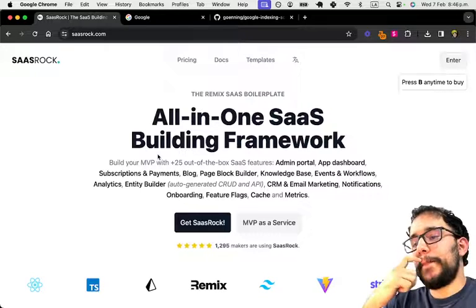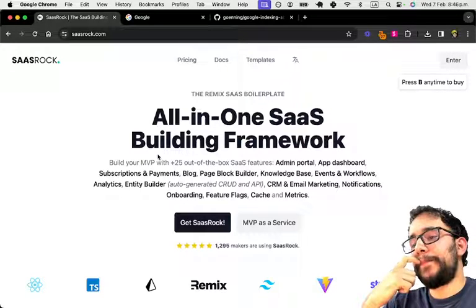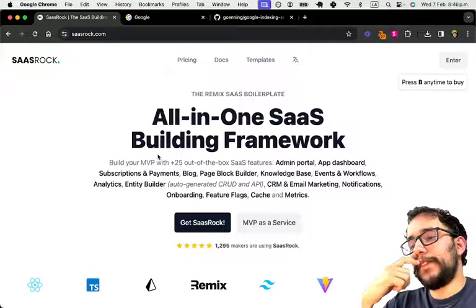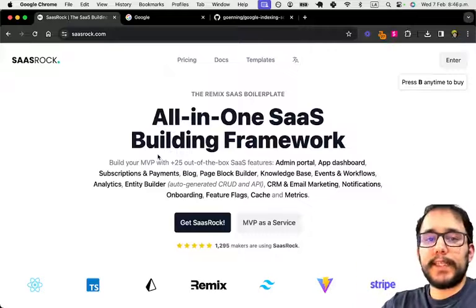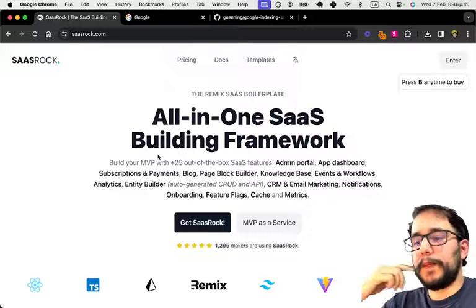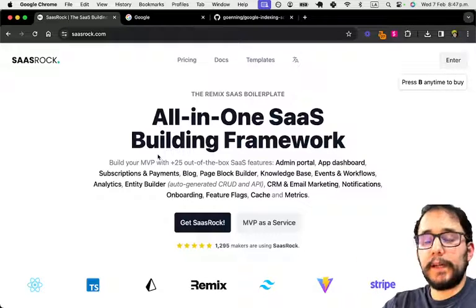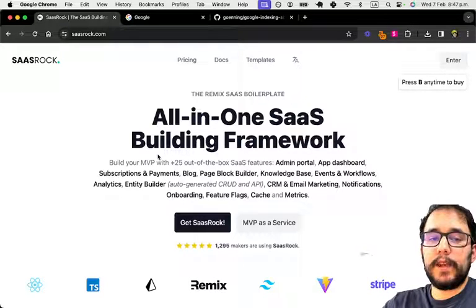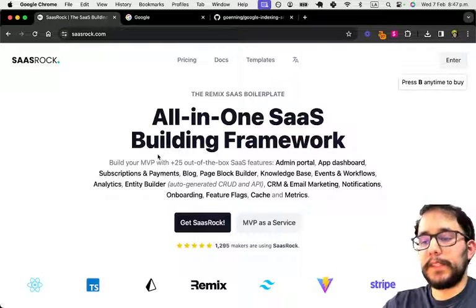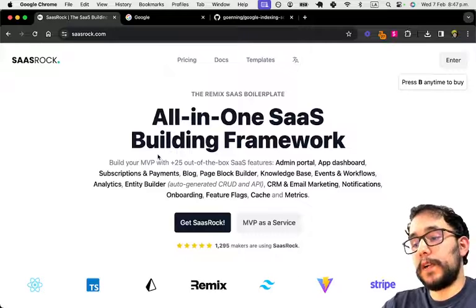But currently I like this name. At the end of the day, it's a SaaS boilerplate built with Remix, Tailwind CSS, and Prisma as its ORM.